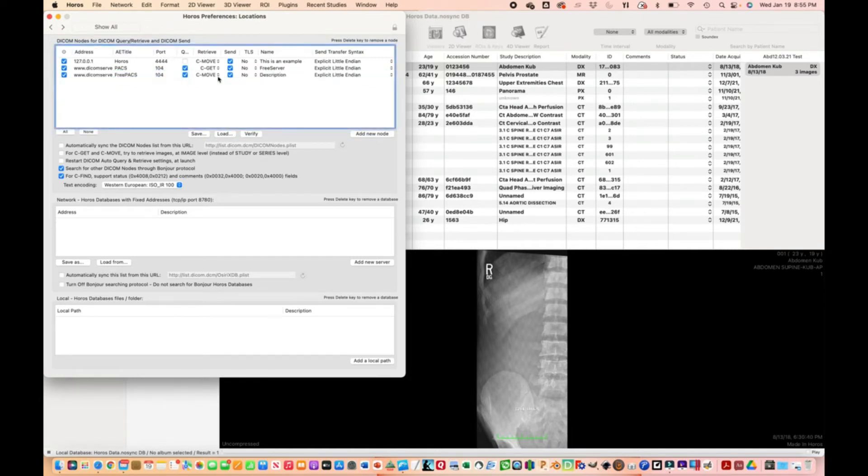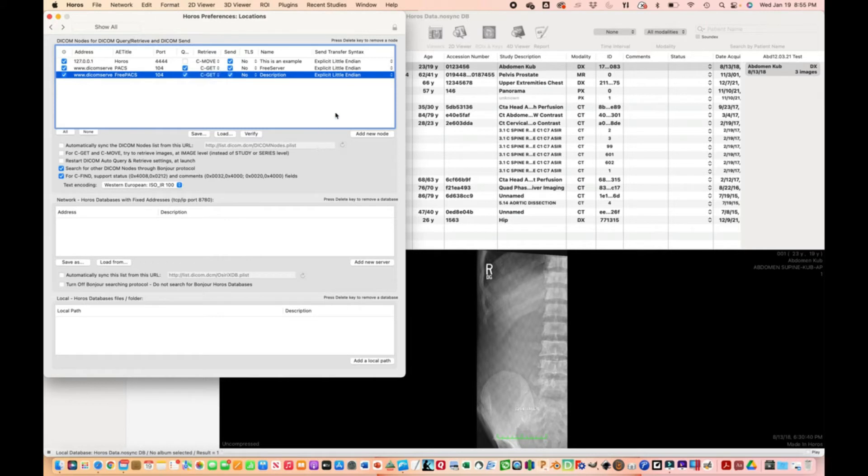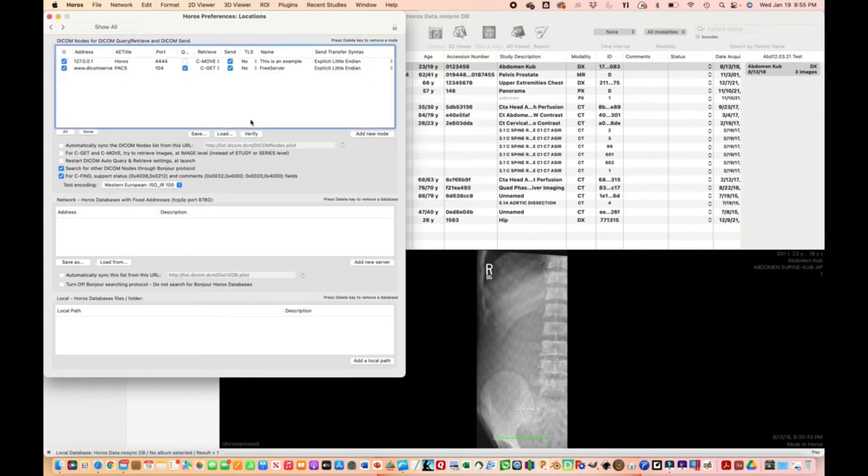Next item, for retrieve, go to C-GET. That's going to be good. I'm just going to delete this entry because I already have it.